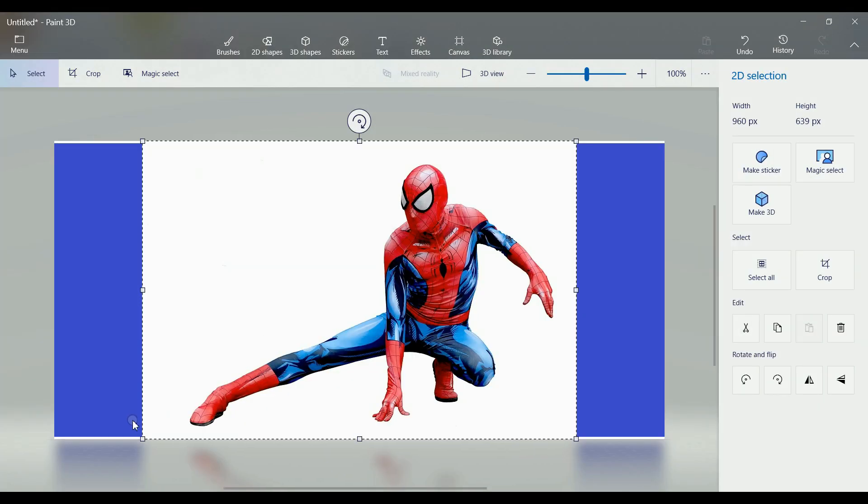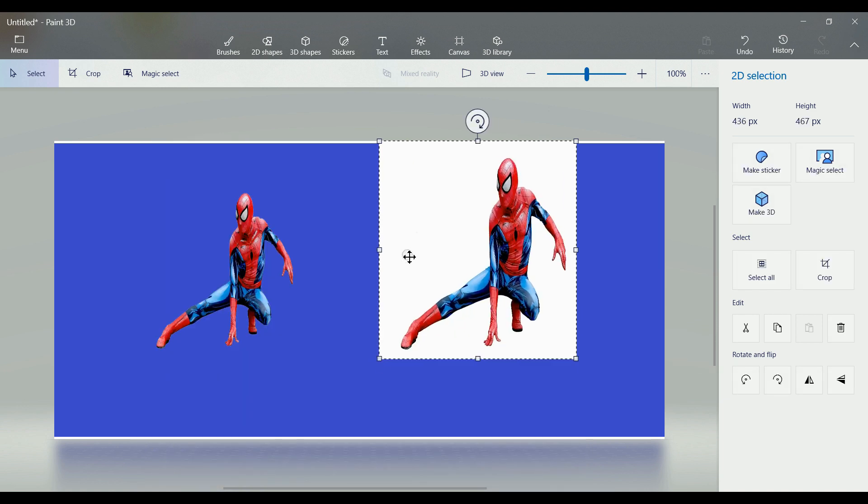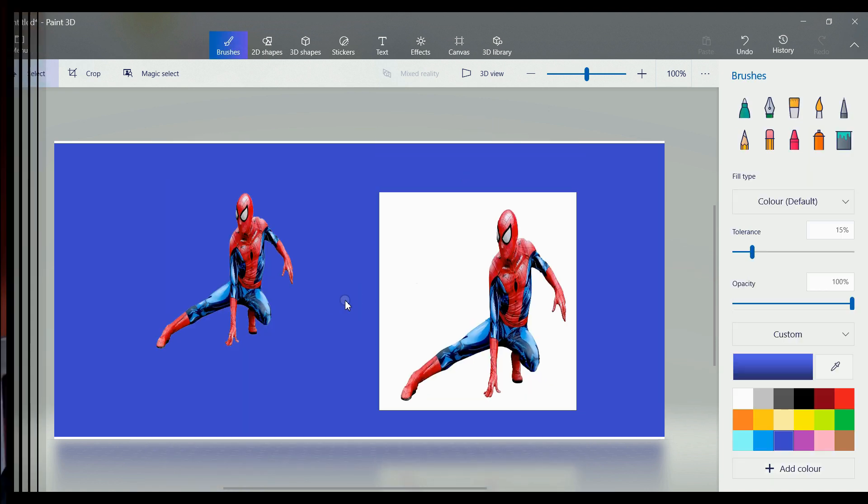So guys, in this video we have seen how to create a transparent image using Paint 3D. Thank you guys for watching this video. If you like this video, press the like button and don't forget to subscribe to this channel. Write your opinion and suggestions in the comment section. Thank you.